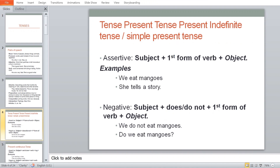The interrogative form is: Does/Do + subject + first form of verb + object. For example: 'Do we eat mangoes?' There is no separate question on the tenses, but I want to cover the tenses so that the basic things are clear. You need to know how to correct a sentence and how to attempt any question that comes.